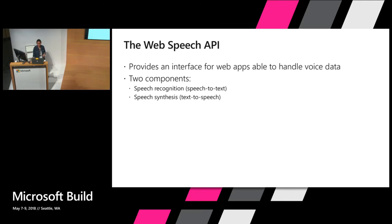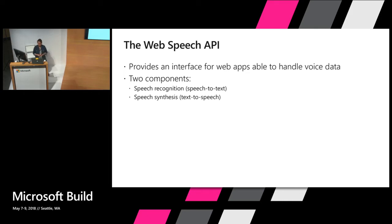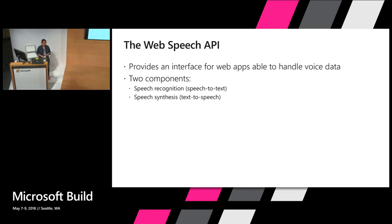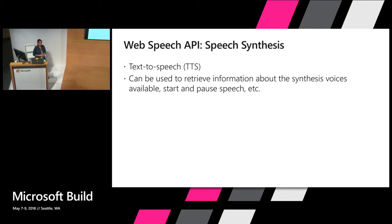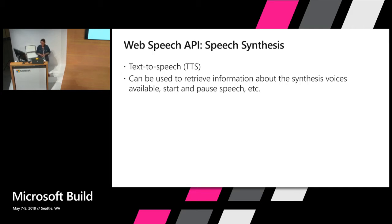The Web Speech API provides an interface for speech recognition, speech to text, and speech synthesis, text to speech. You may mostly be familiar with the speech recognition piece through tools like Cortana, Alexa. With C Board though, we're primarily concerned with the text to speech. Using the API we can retrieve information about available voices on the device that could be coming from the operating system or the browser. And we can use the API to start and pause speech and to tell the device what to say and how to say it.